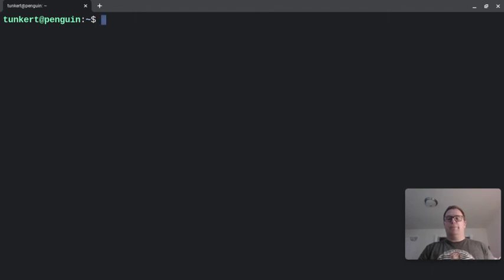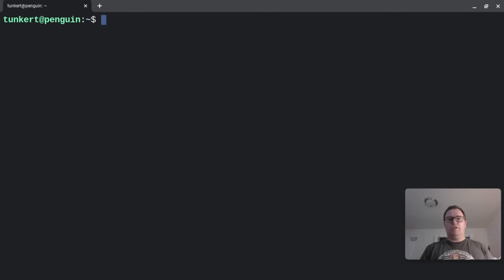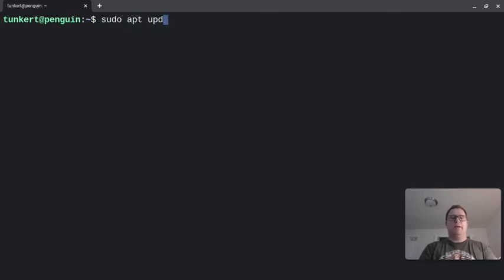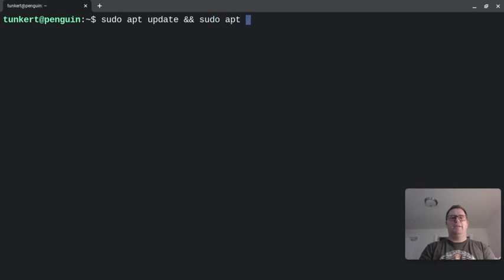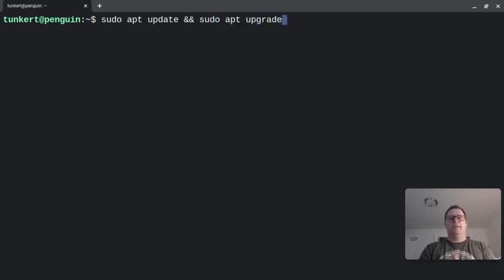one program you're going to want to install is Nano. To first do that, you want to type sudo apt update and sudo apt upgrade. You're going to run that.